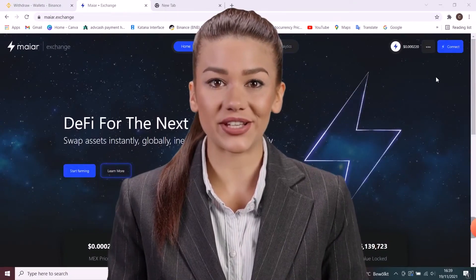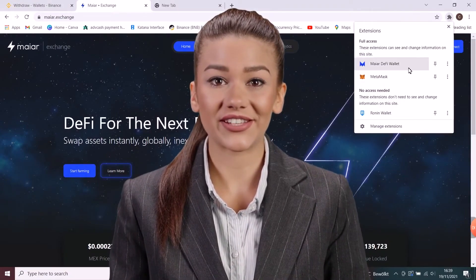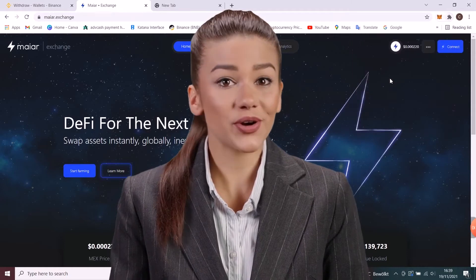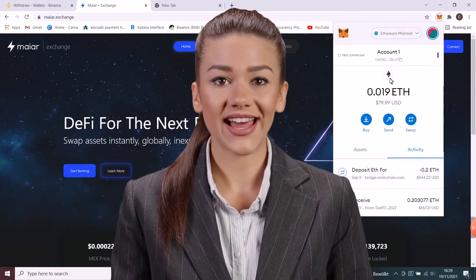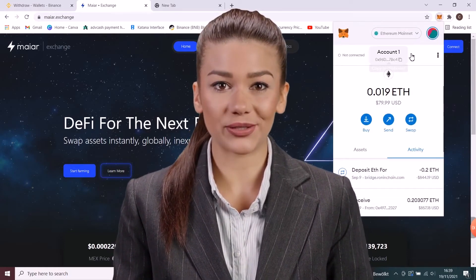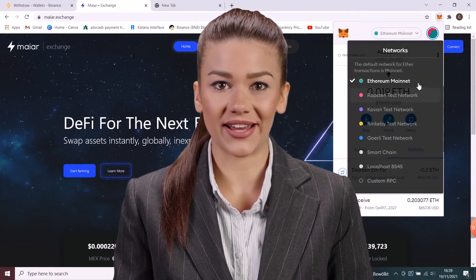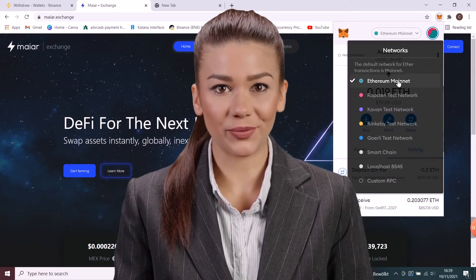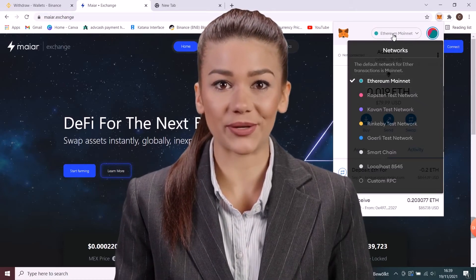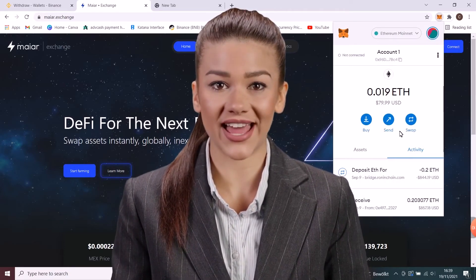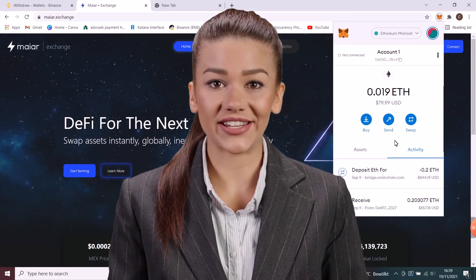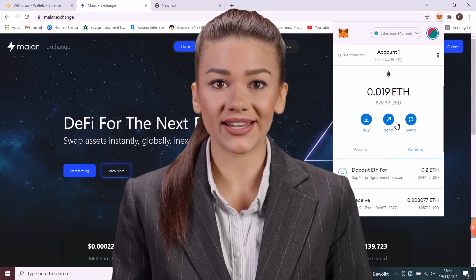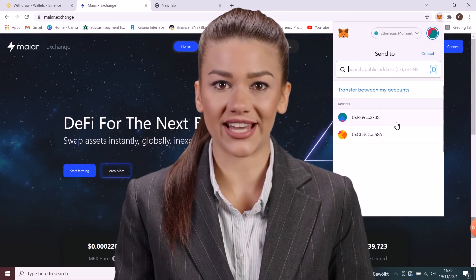I will use a MetaMask browser extension for this video. I will open my wallet and check at the top to be on the correct network — Ethereum main network — this is the network through which the transfer will be made. Click on transfer, paste the address here, and keep in mind that there must be money left for the transaction fee.